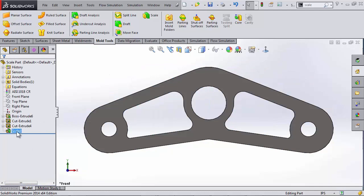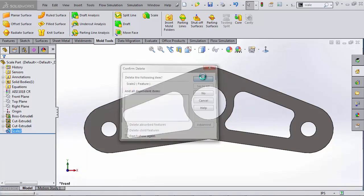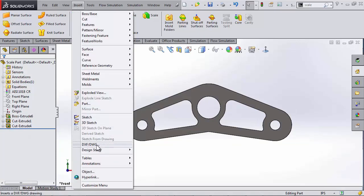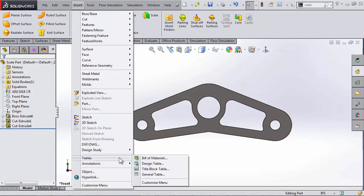So what if I wanted actual dimensions? What if I wanted this to still be parametric? Well, I need to scale the part itself, starting from its design.